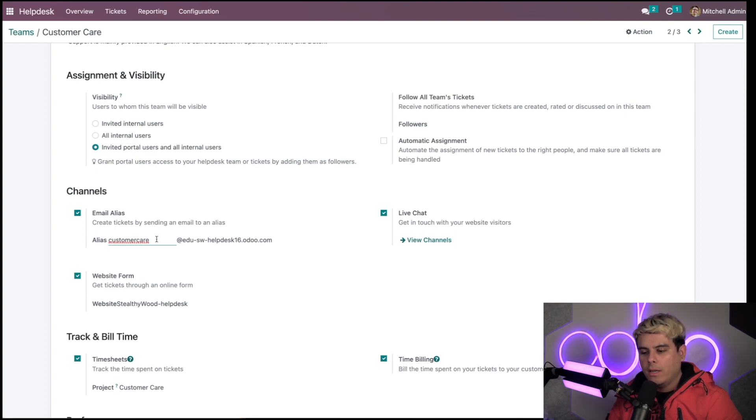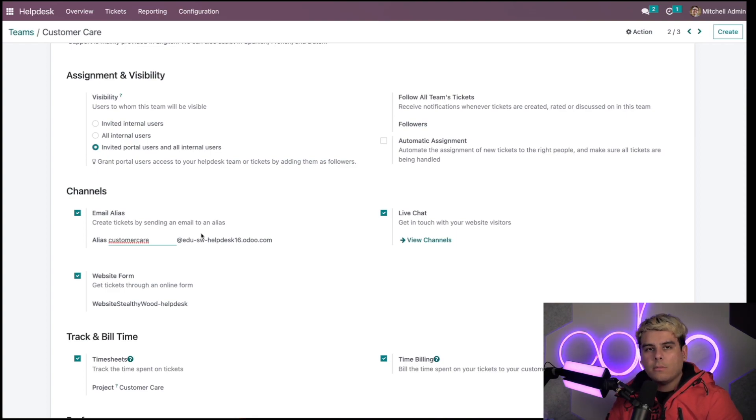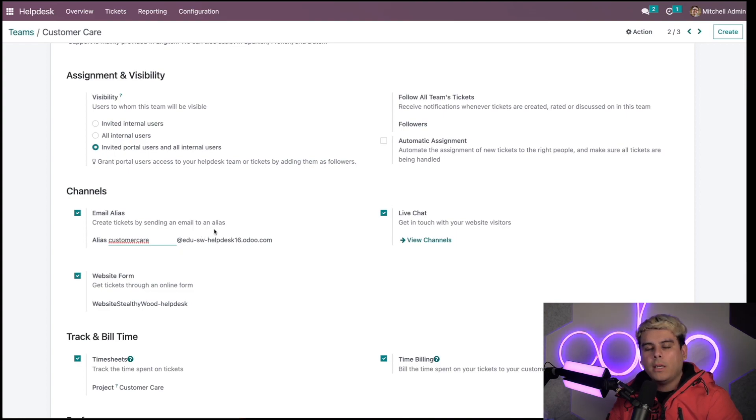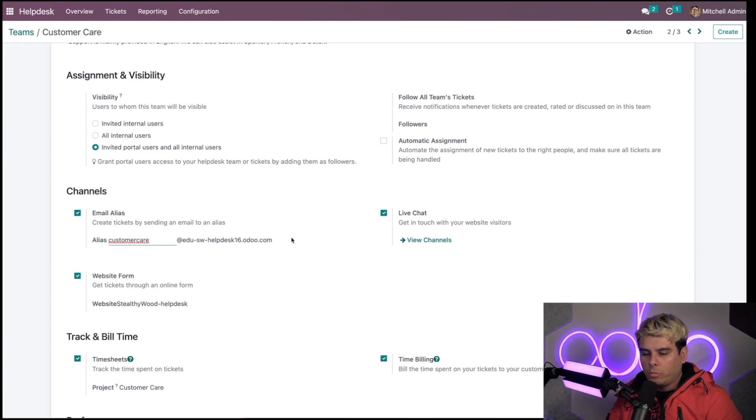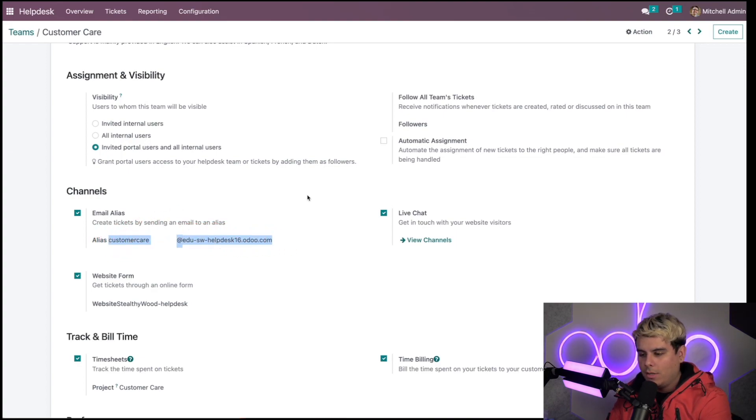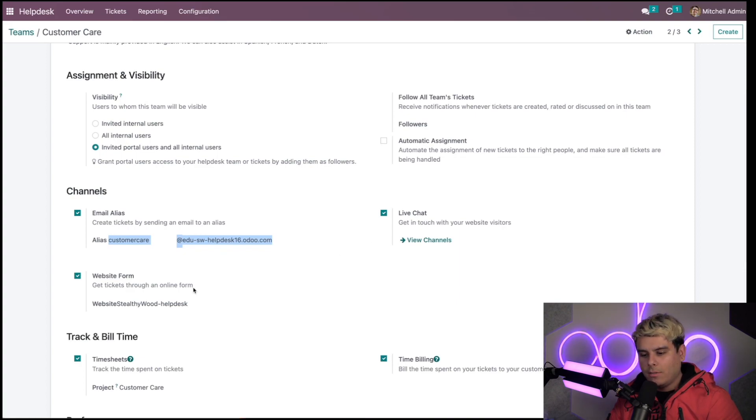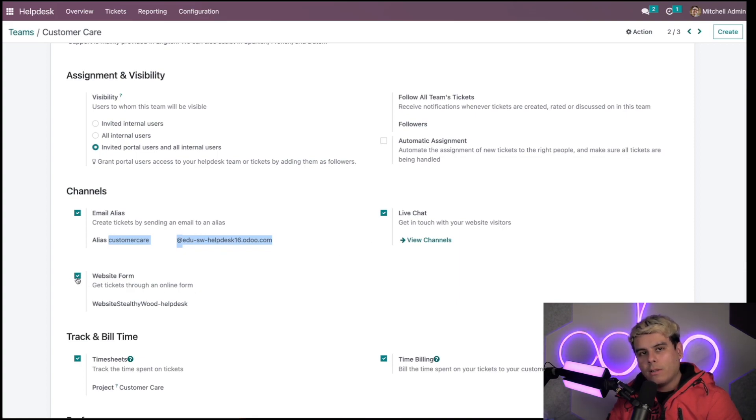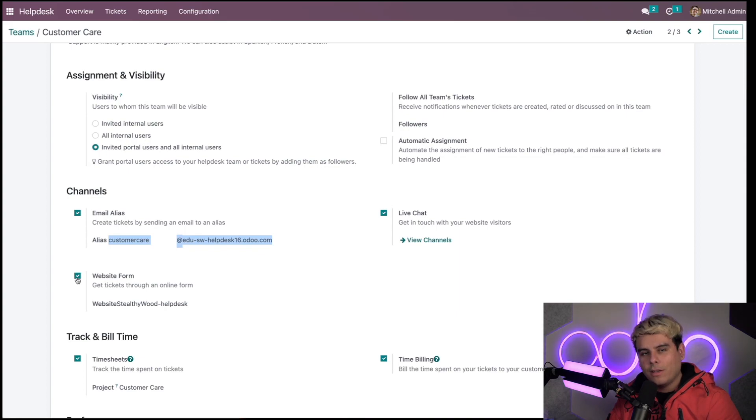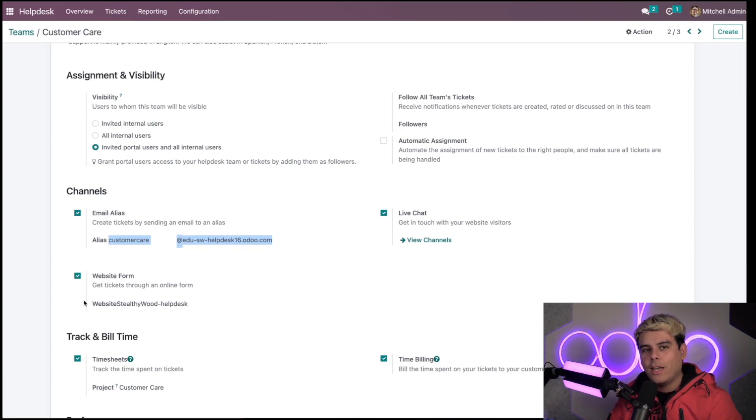When customers send an email to this address that we have listed here, Odoo will automatically create a help desk ticket for me. While we're here, I'm also going to activate a few other settings. I'm going to activate the website form. You want to check this box if you want somebody to contact you through your website.